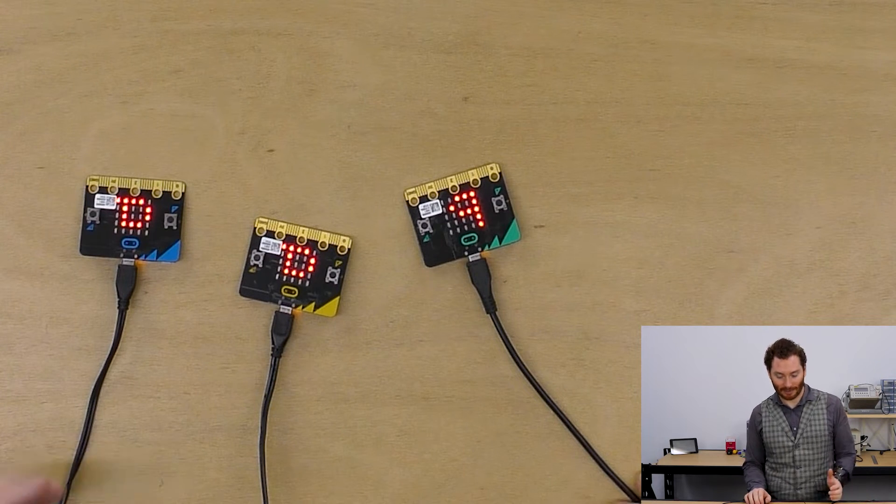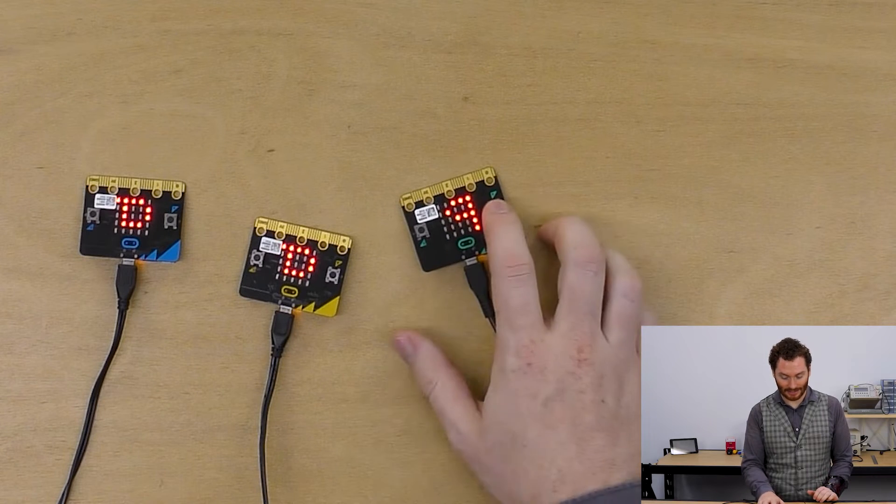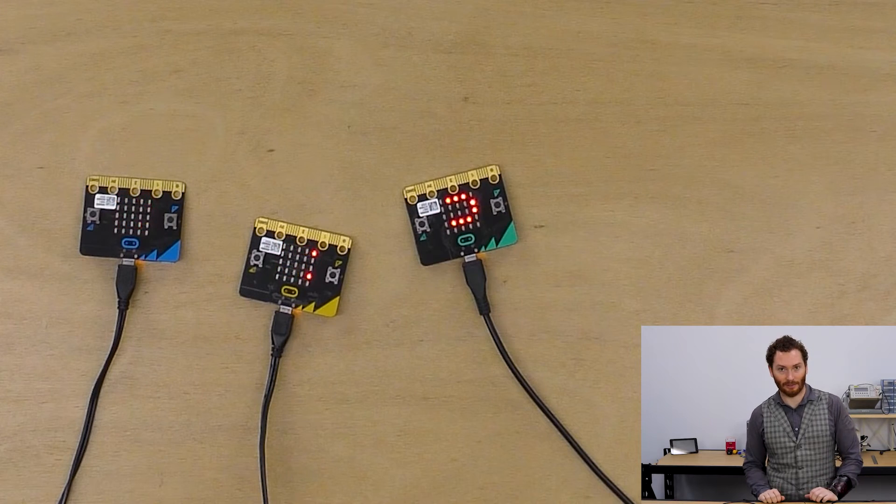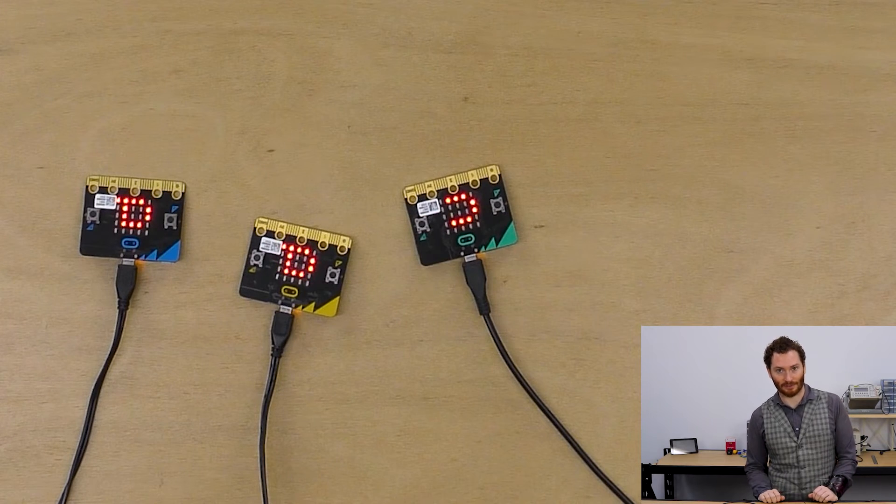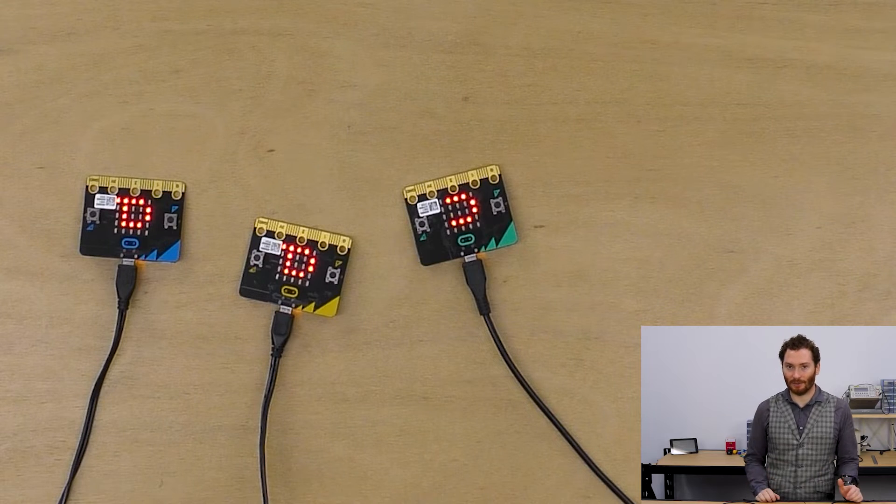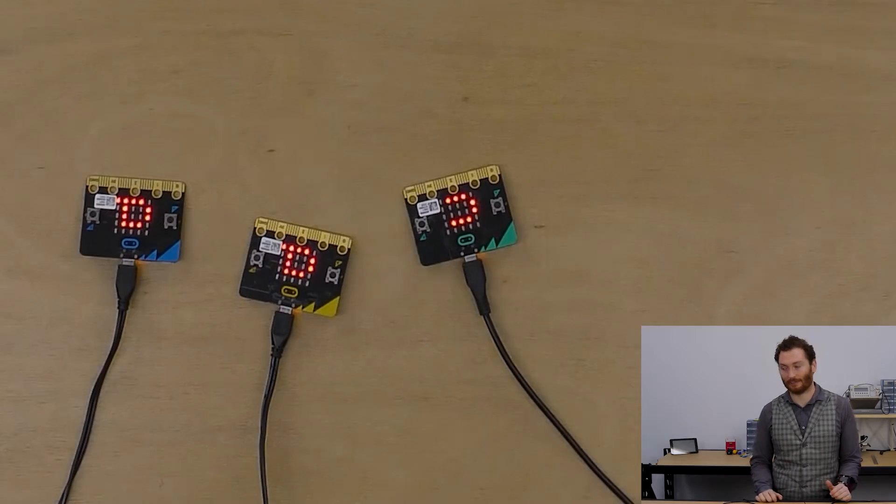What we're going to be making is this little program that lets us choose a letter and send it to other MicroBit boards around. So let's first have a talk about how this radio works.